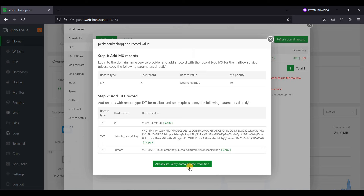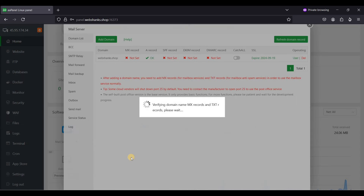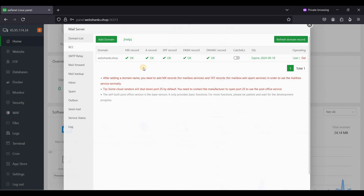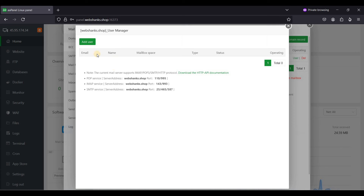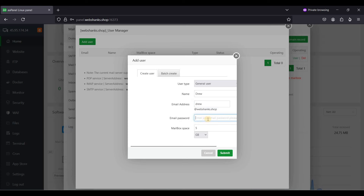Let's verify our domain resolution — all good. Now let's create a user, which will be your mailbox. I'll create user 'drew' with the address drew@webshanks.shop and a secure password. Click Submit.